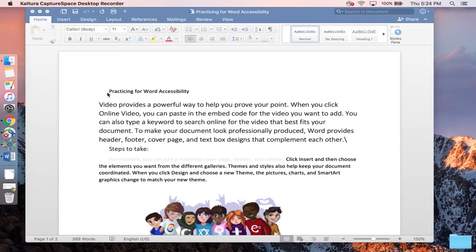Before we get more into that, let's run the Accessibility Checker. This can be done in one of two ways, either with a mouse or with a keyboard. So let's start with the mouse directions.